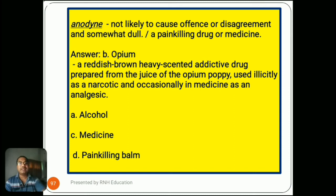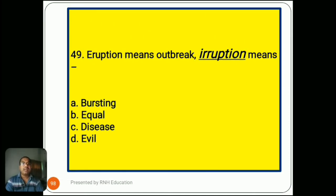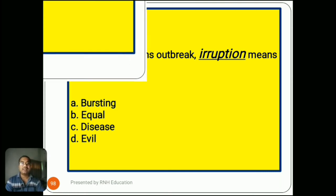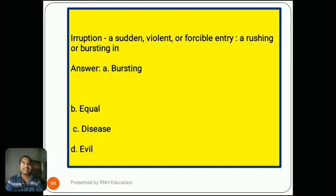Question number 49: 'Eruption means outbreak.' Options are A) bursting, B) equal, C) disease, D) evil. Eruption means a sudden, violent, or forcible entry — a rushing or bursting in. So the answer is A) bursting. Options B (equal), C (disease), and D (evil) are all very common words, so no explanation needed.